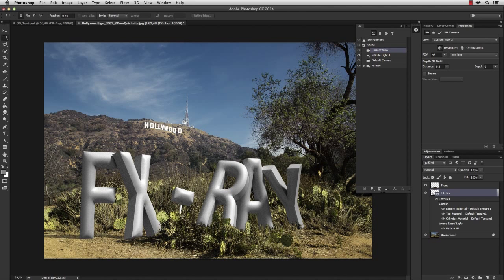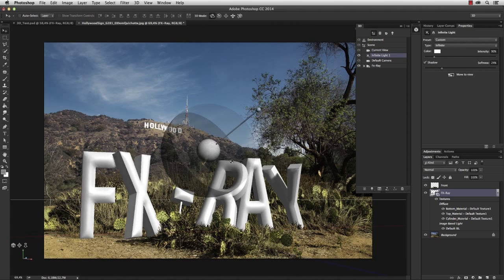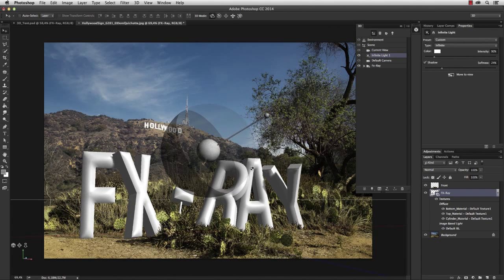Well, not bad so far, but we need to adjust the light. Try to orientate on the shadows from the Hollywood sign. And now we're going to change the material of the whole text.